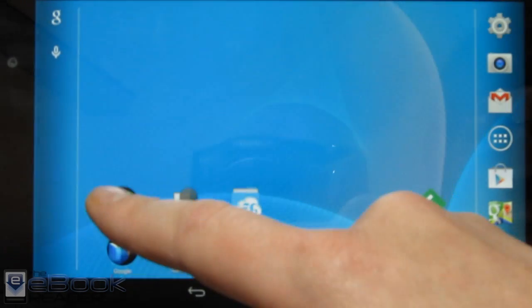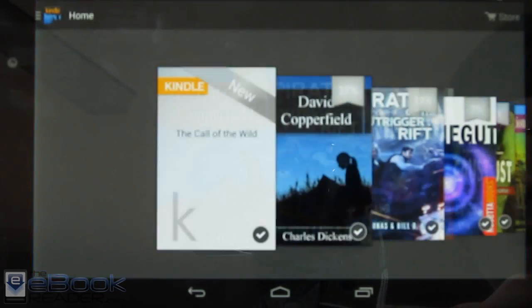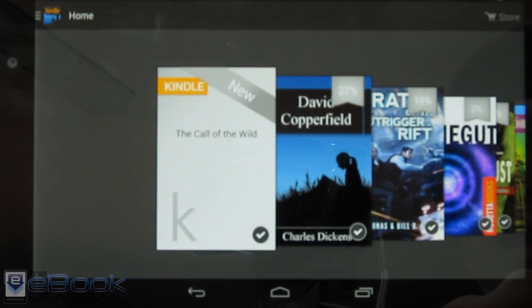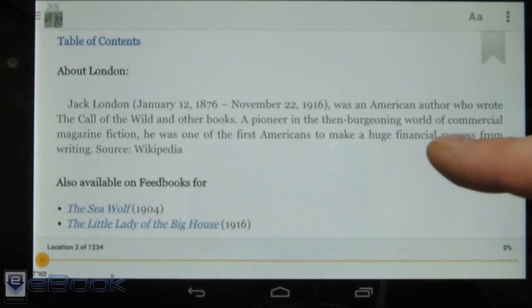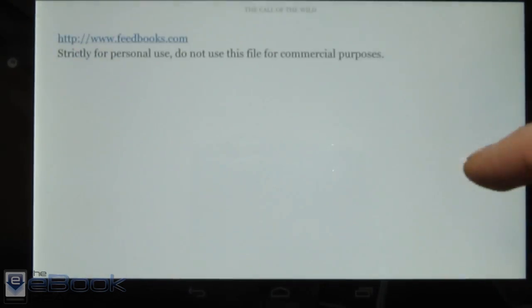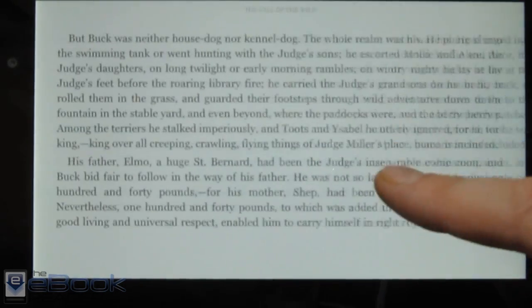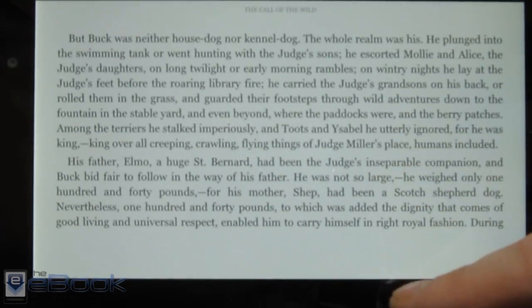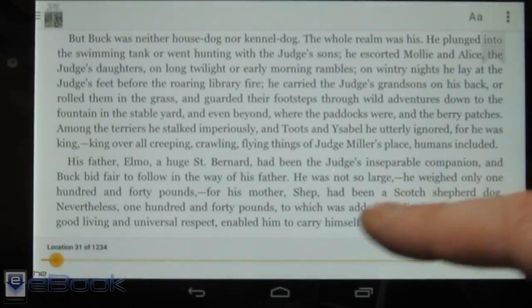Now we can just open our Kindle app. There it is. This one doesn't have a cover picture for whatever reason — sometimes it does, sometimes it doesn't. But there we go — we've got the side-loaded book in the Kindle app, and you can read it just like any other book.